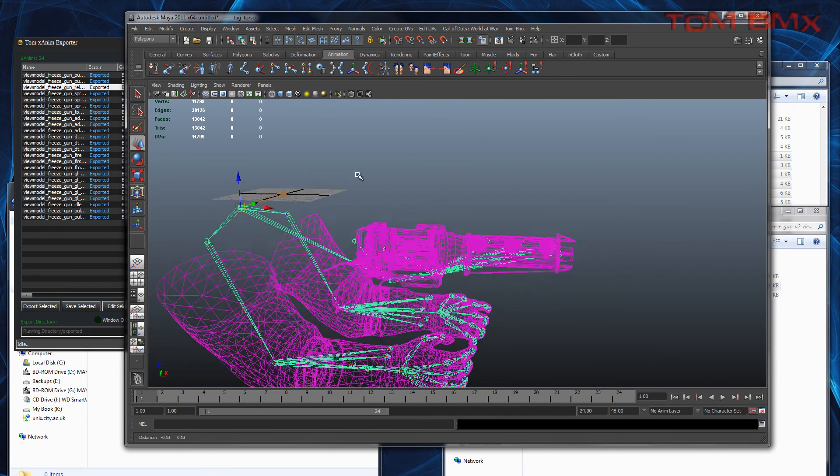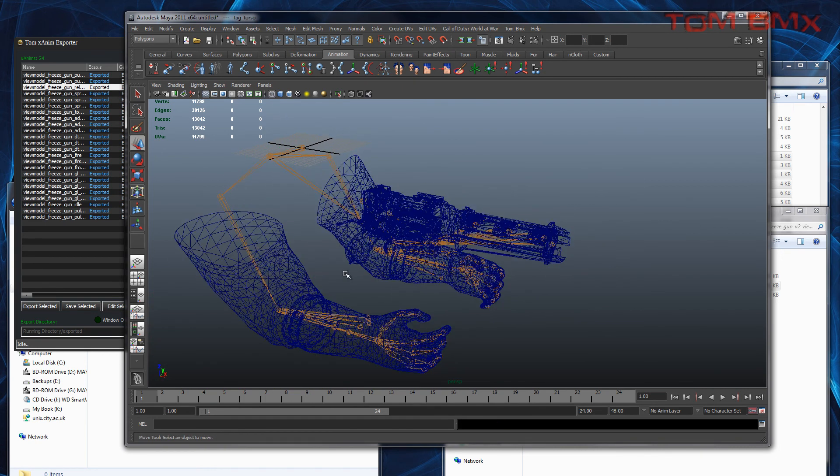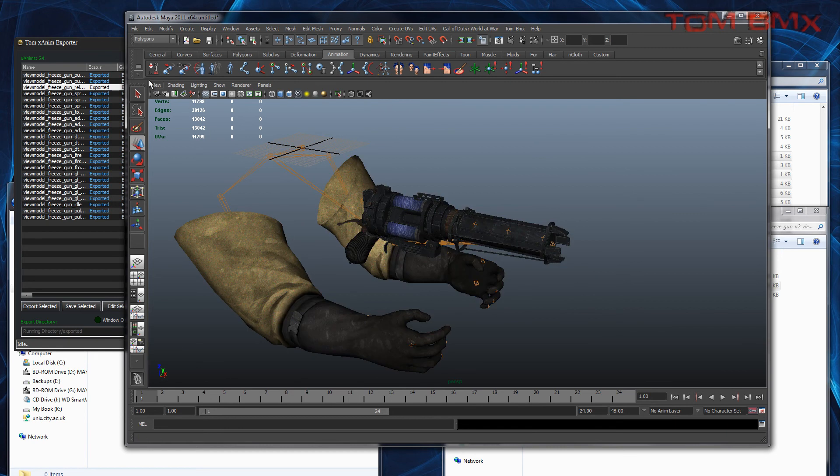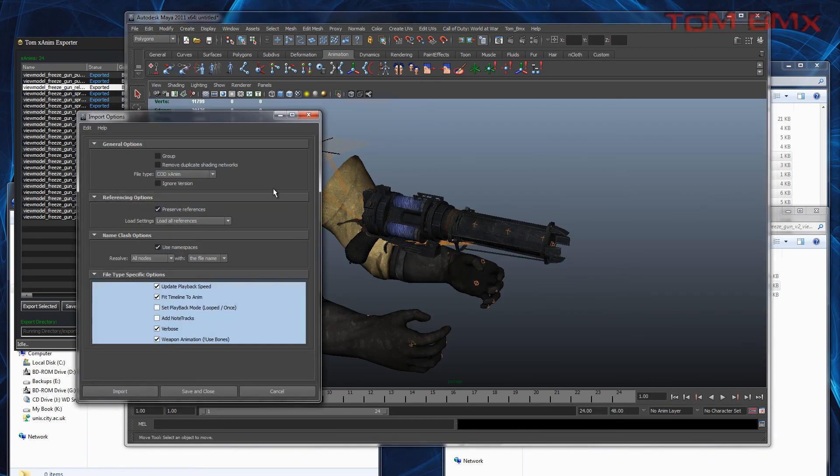Texture mode. Import, and then we'll go to additional options. Select this one. And then we want a weapon... We're importing a weapon animation, so tick those, otherwise it won't import correctly.